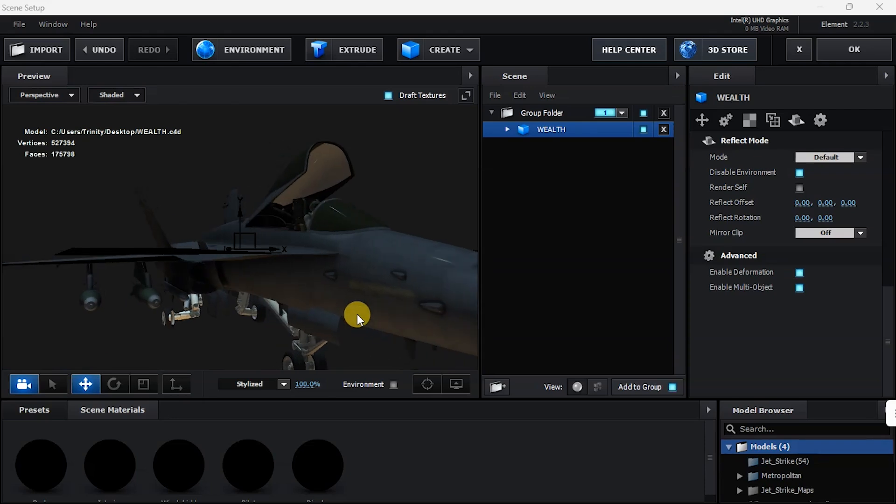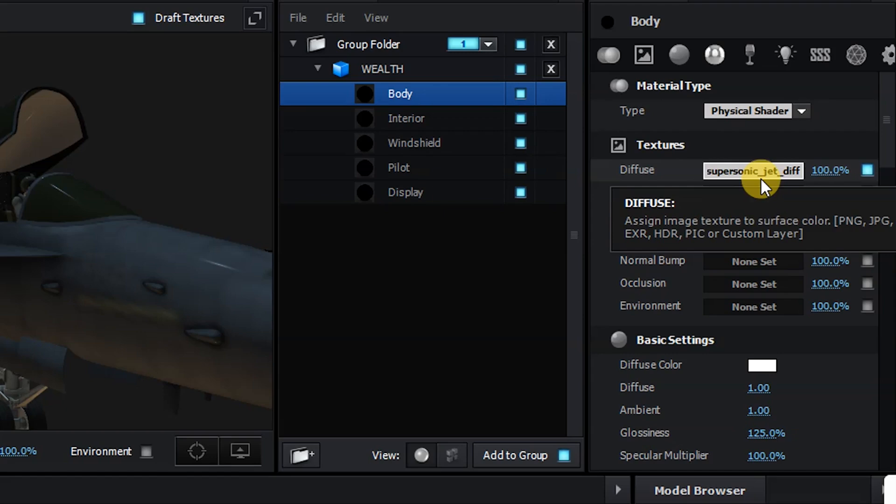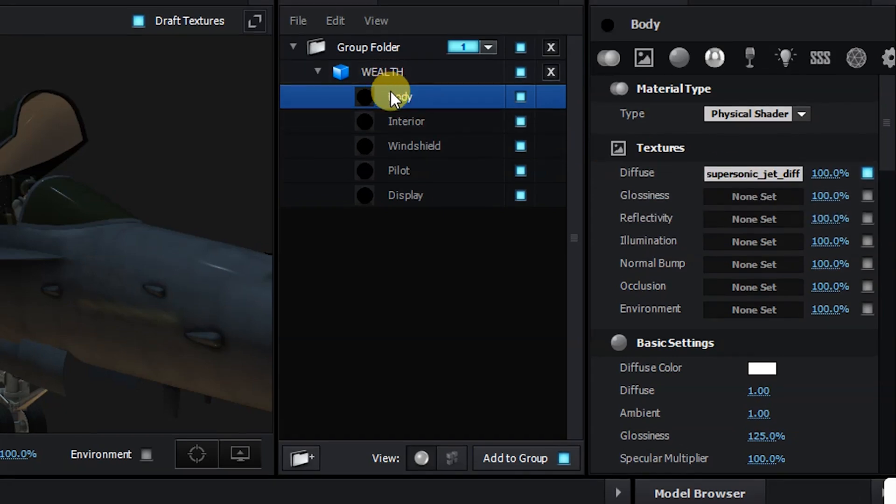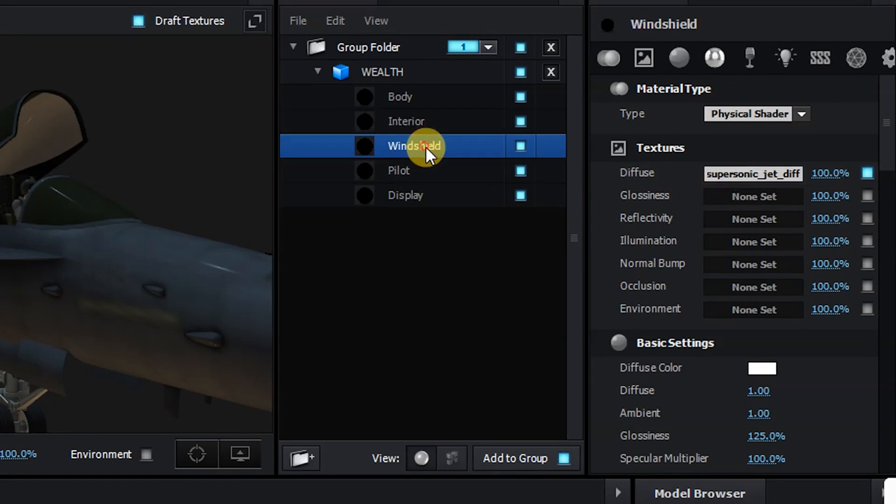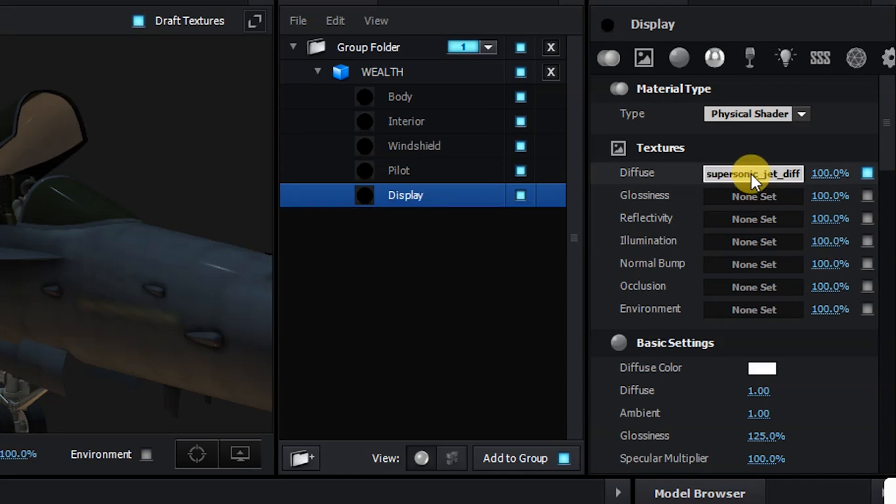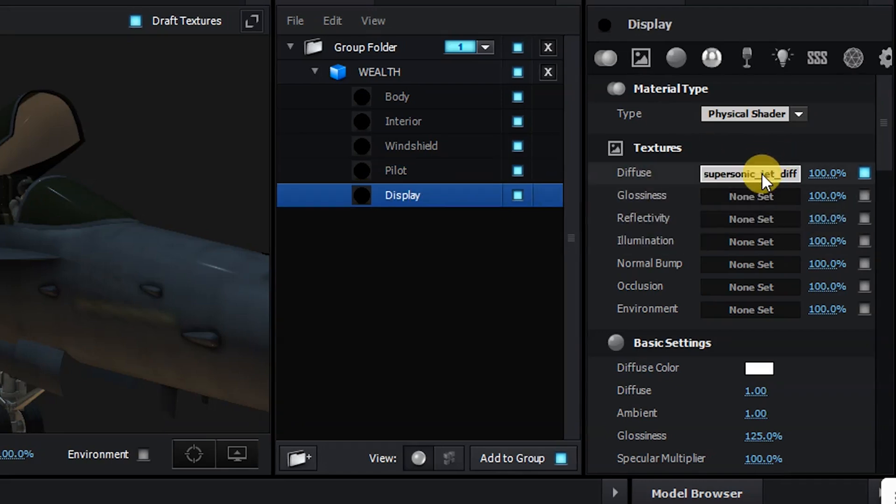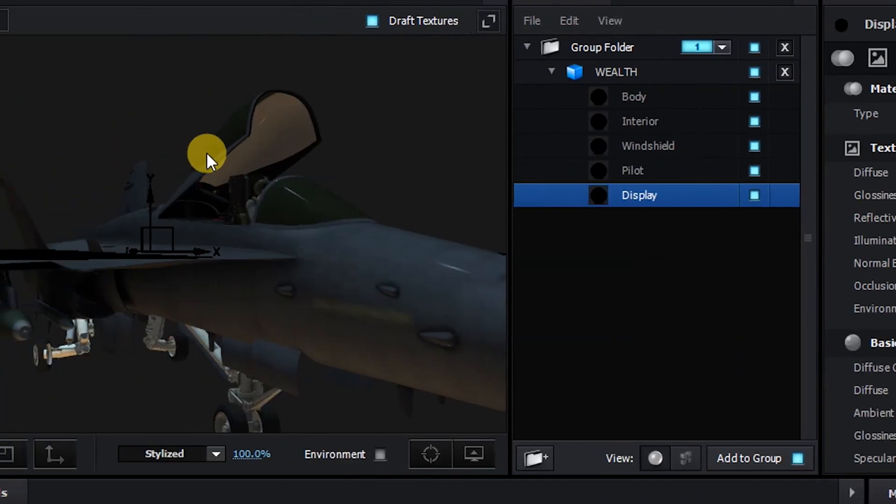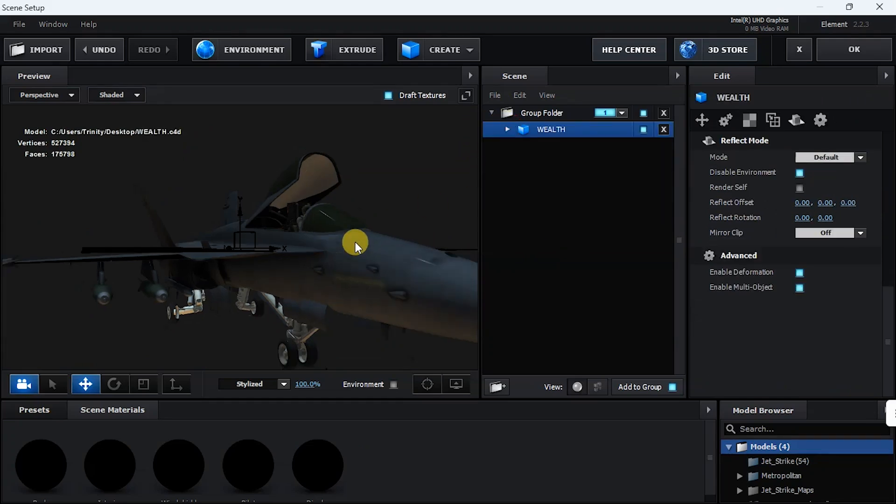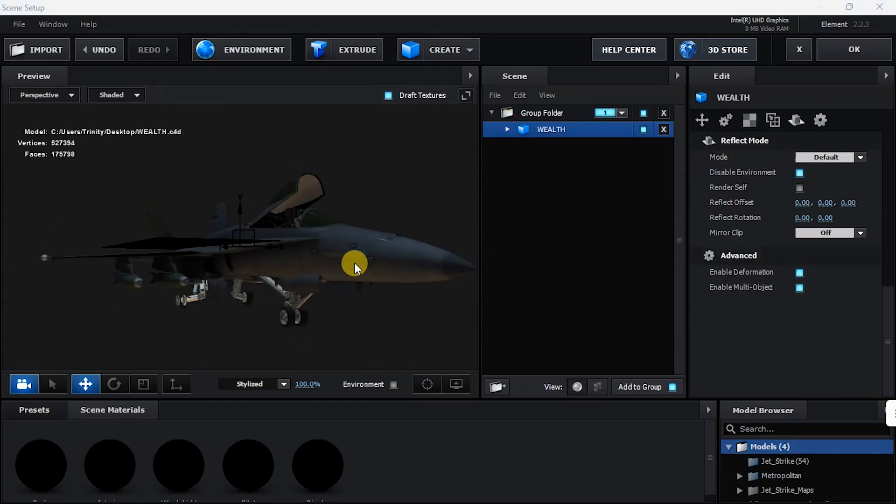You can also play with the lights. And you can see that there's texture on this model. If not, you can come over to this place on this drop down. Look at the body, this is the texture. Interior, that's the texture. This pilot, a different texture. And display, a different texture. If these textures were absent, then I need to texture them myself. So that's all we need to do here in Element 3D.